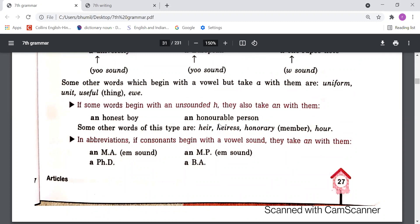With uniform, unit, useful we need to use 'a', not 'an', because their beginning sound is consonant not vowel. In spelling you will find vowel letters, but we use 'a' or 'an' according to the beginning sound, not according to the spelling. If some words begin with an unsounded 'H', they also take 'an' with them — we need to see what the beginning sound is after removing the H sound.